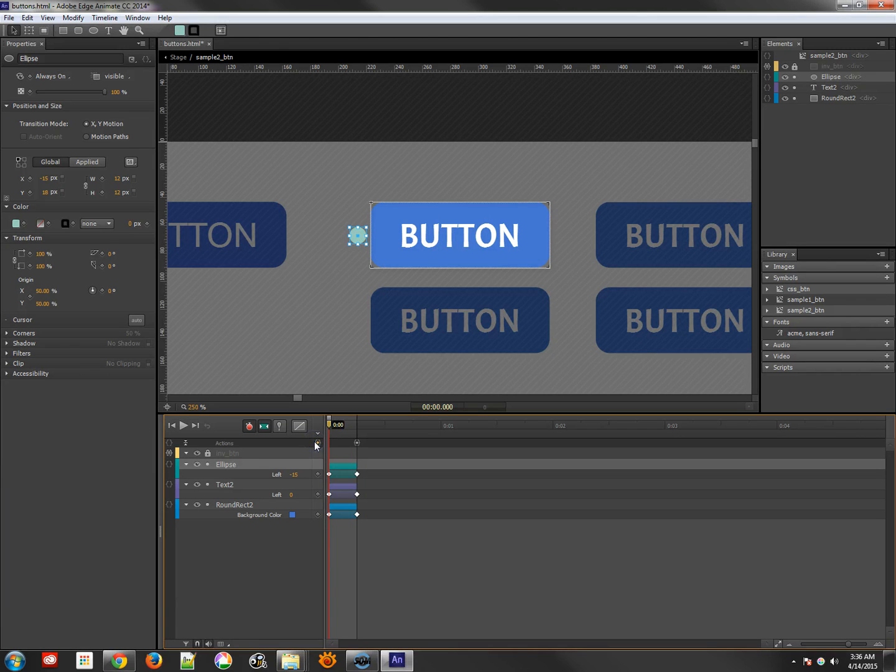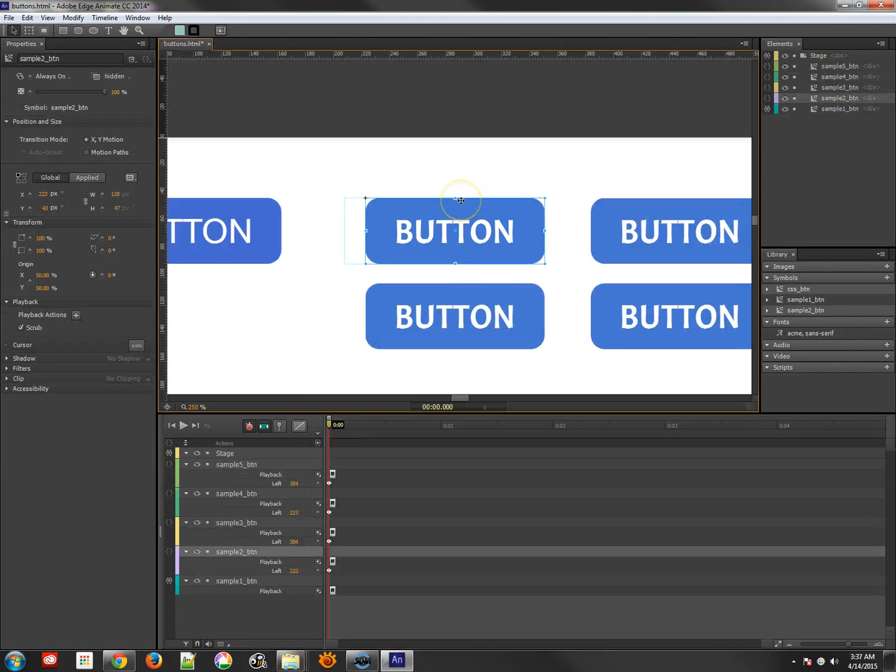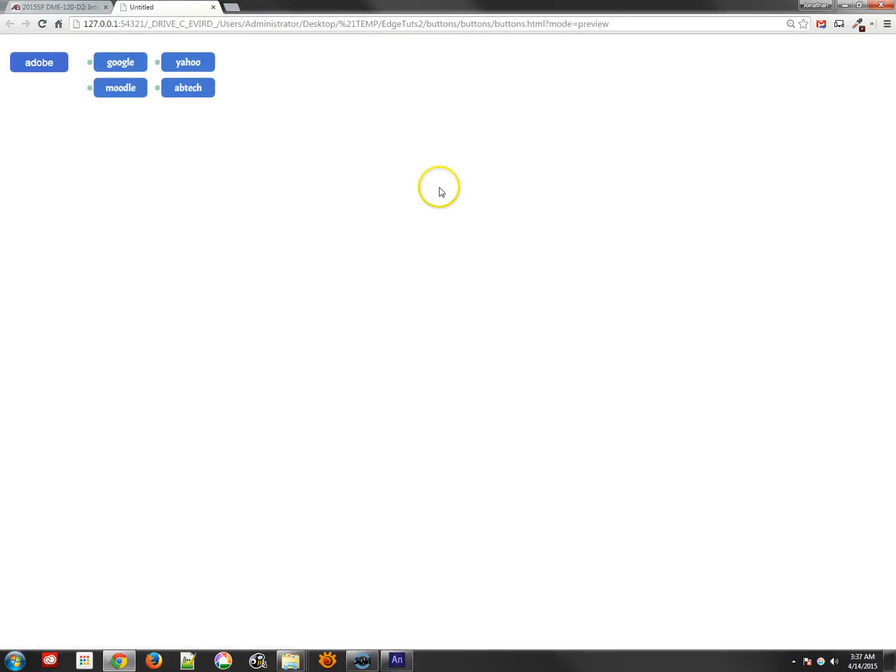Now, of course, if I go back to the main stage and I test this, you'll see that all of them have those little buttons. But they're all beside it, which is not really what I want.